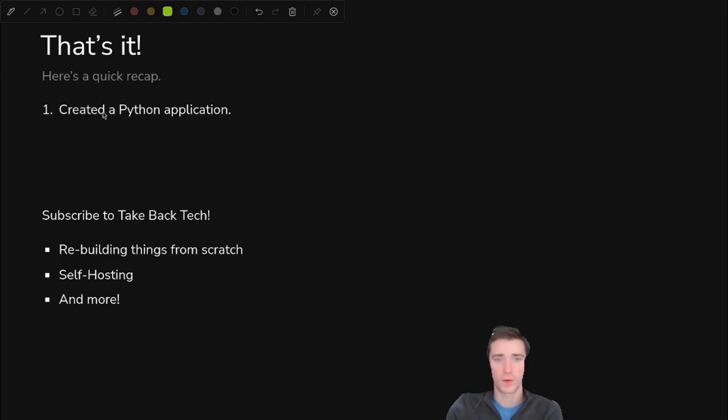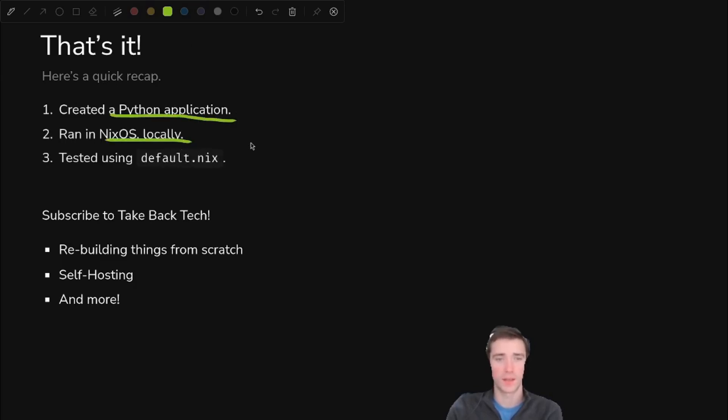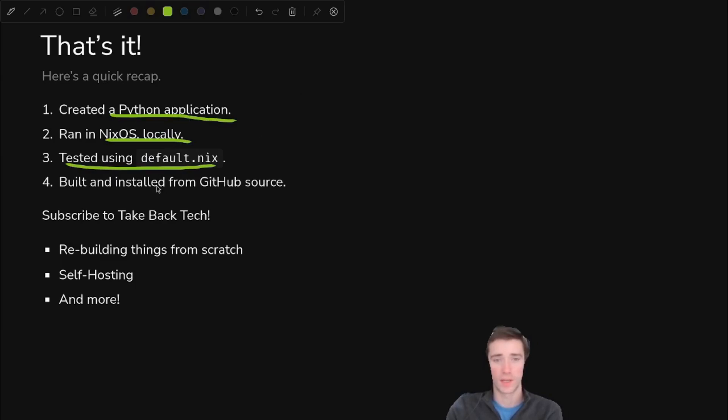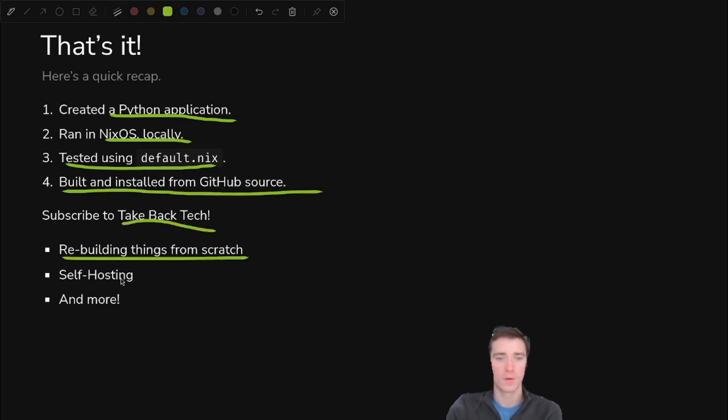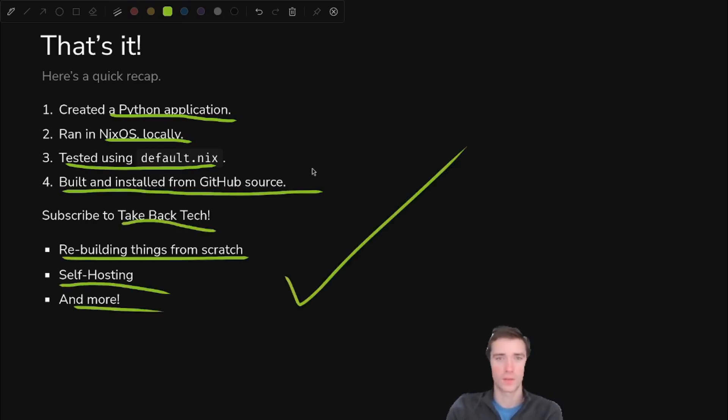That's it for this video. We created a Python application, ran it in nixOS and did all kinds of local testing and figured out how to use default.nix as a local testbed. And then we built and installed it from the GitHub source and got the same result. So if you liked this video, subscribe. We're all about taking back tech, rebuilding things from scratch, self-hosting and much more. So thanks for watching. See you for the next one.